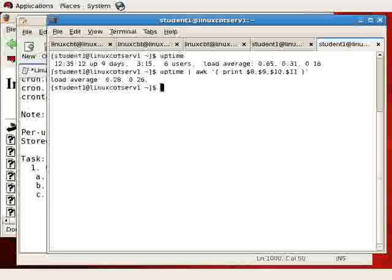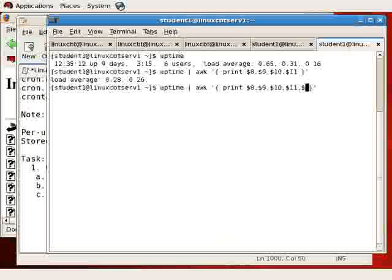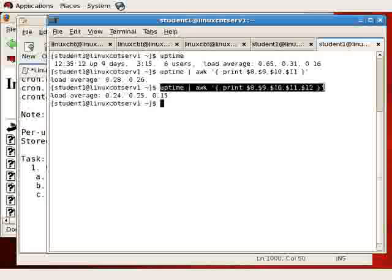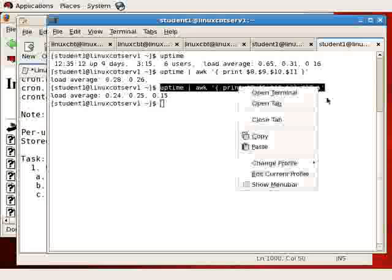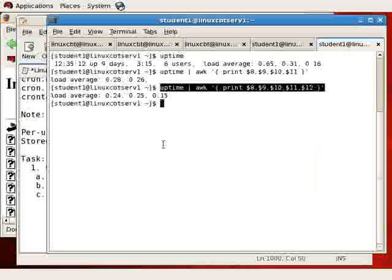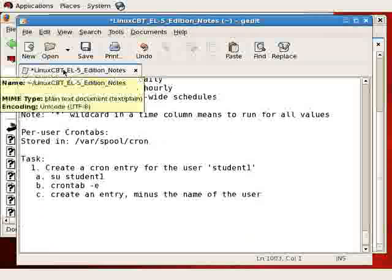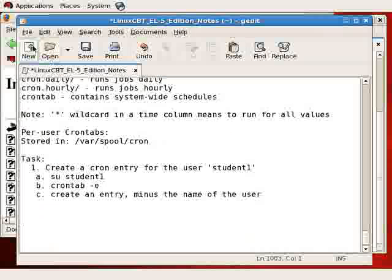Let's see how this works out. So the load averages return, we're missing one item apparently. Let's go ahead and get column 12 as well. Now we have all of the load averages.